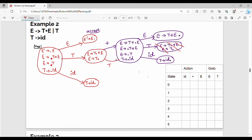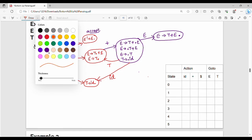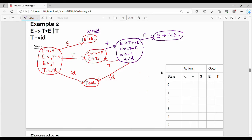On T, it returns to this state — exactly the same thing. On ID, T gives me id dot — that state is here. This state is not available, so it is exactly what we have done. Mandatory condition: exactly the same as the previous state. Now I will cut the diagram and construct the parse table.